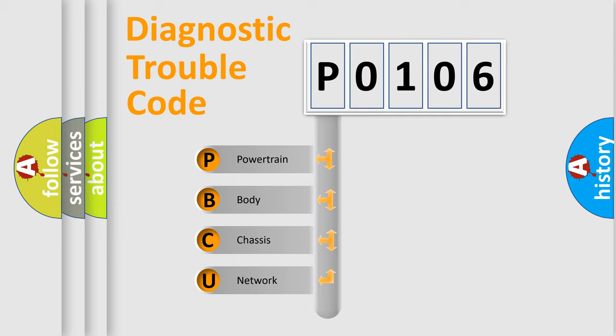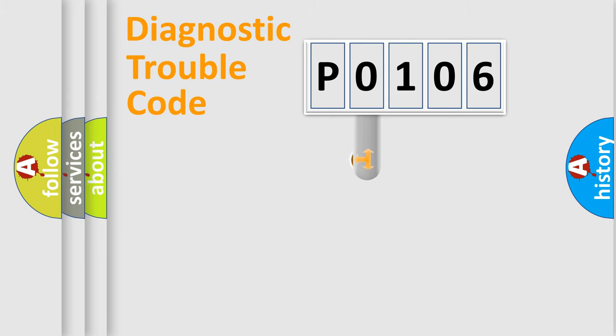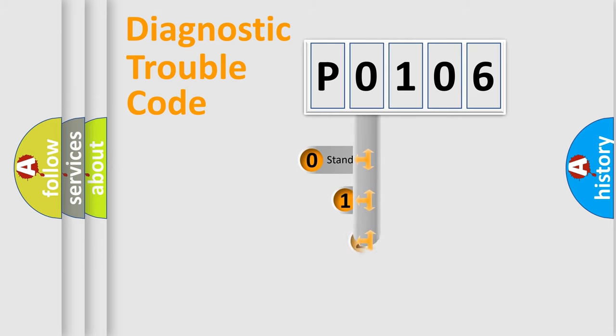We divide the electric system of the automobile into four basic units: Powertrain, Body, Chassis, and Network. This distribution is defined in the first character code.